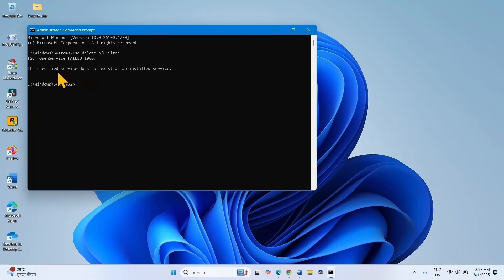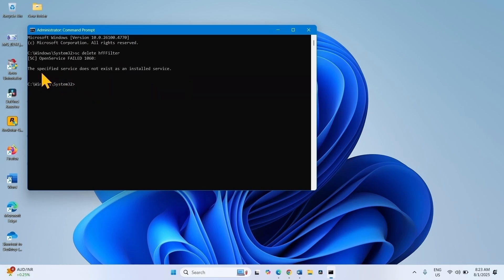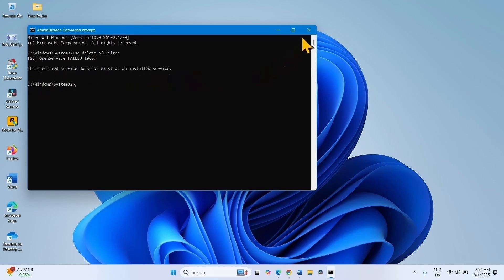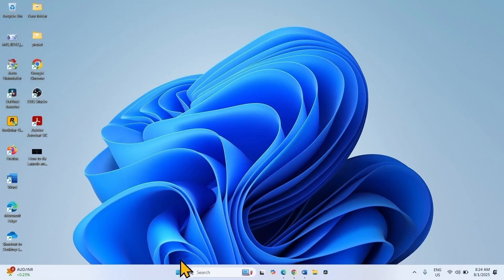On my computer, the message shows the specified service doesn't exist, but on your computer you should see a message like operation completed successfully or that the file is deleted. Close the Command Prompt and restart your computer.